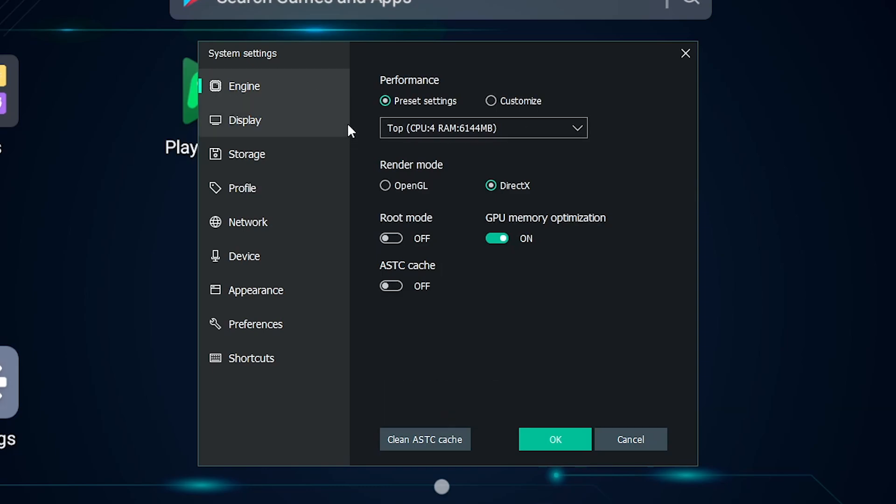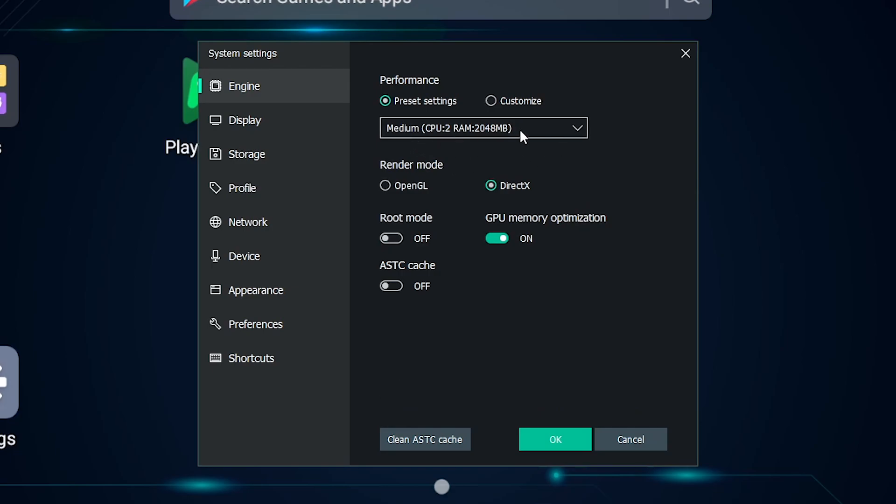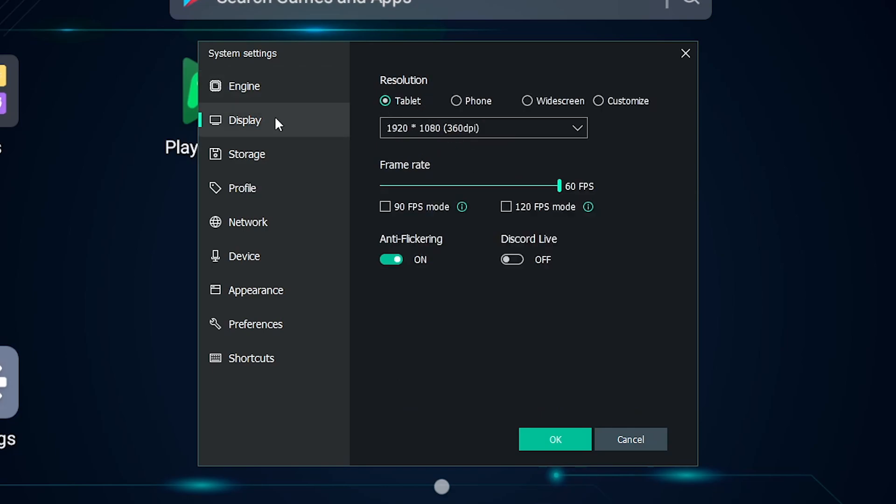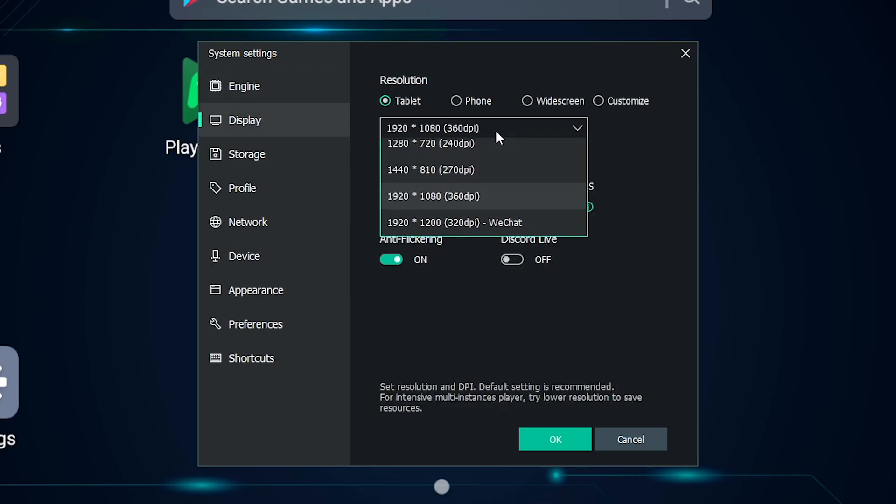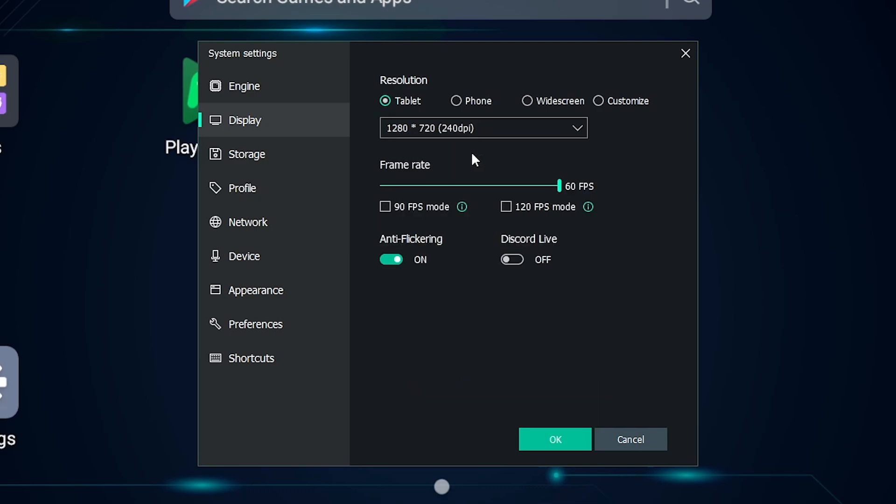But maybe your PC isn't so good, so remember that you can always lower both of these options. So for example, I suggest lowering the CPU first to medium or so and if your PC is still running slow, also lower the tablet display to something lower, or even lower your FPS.